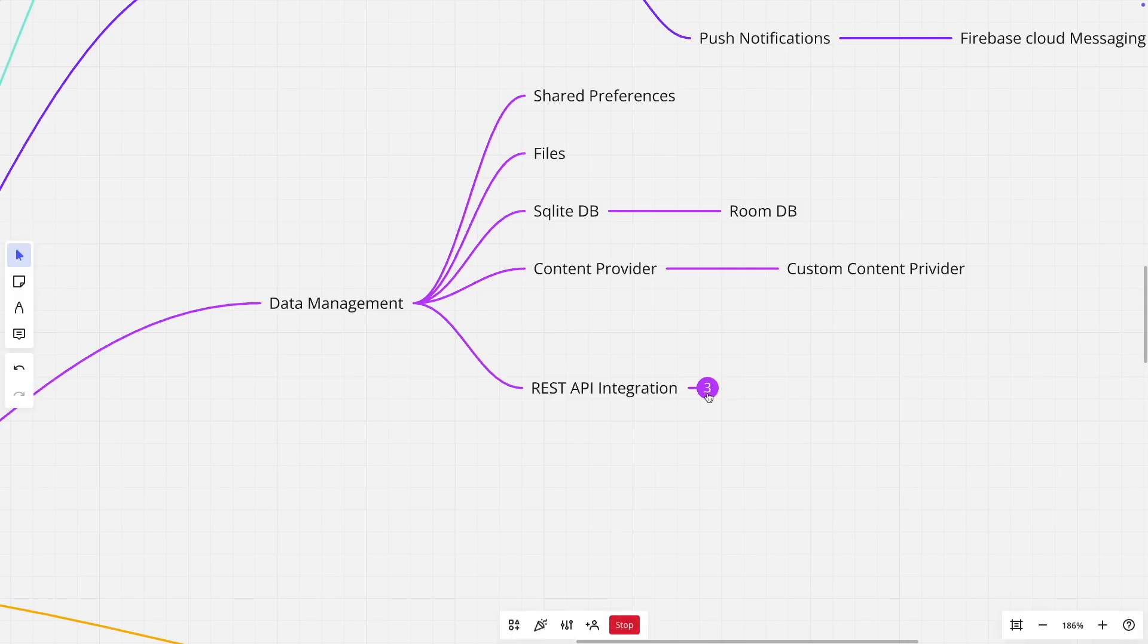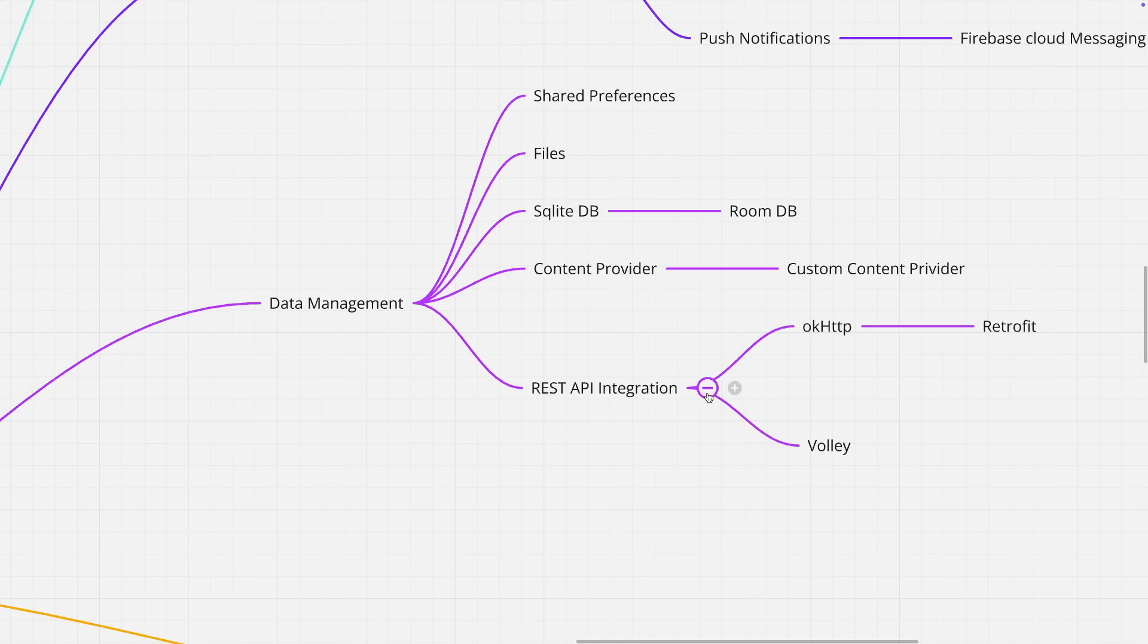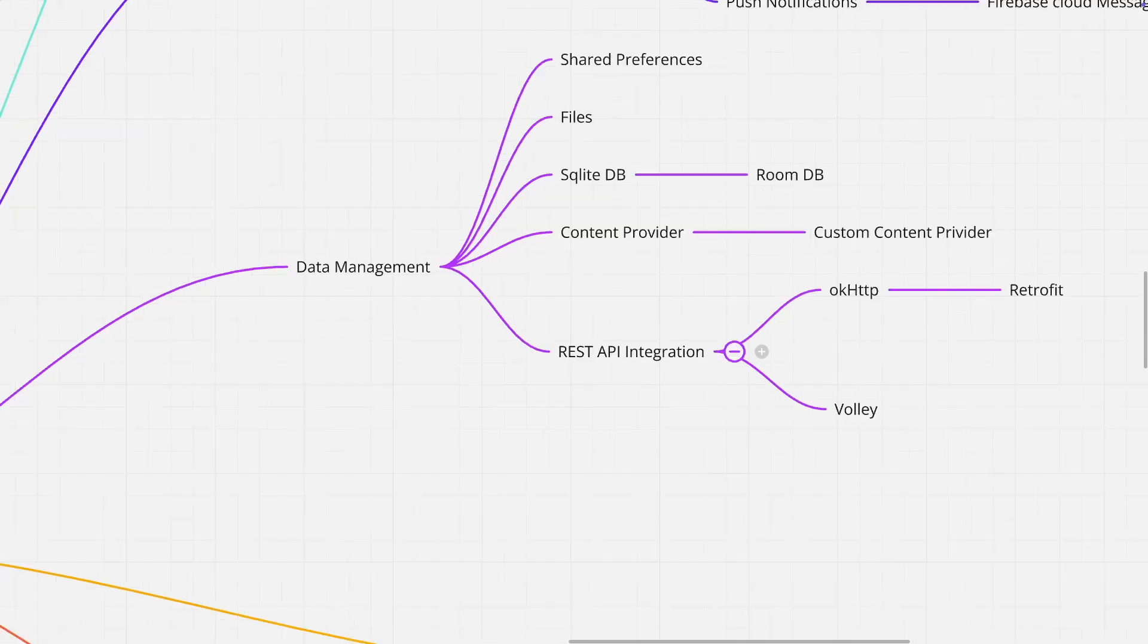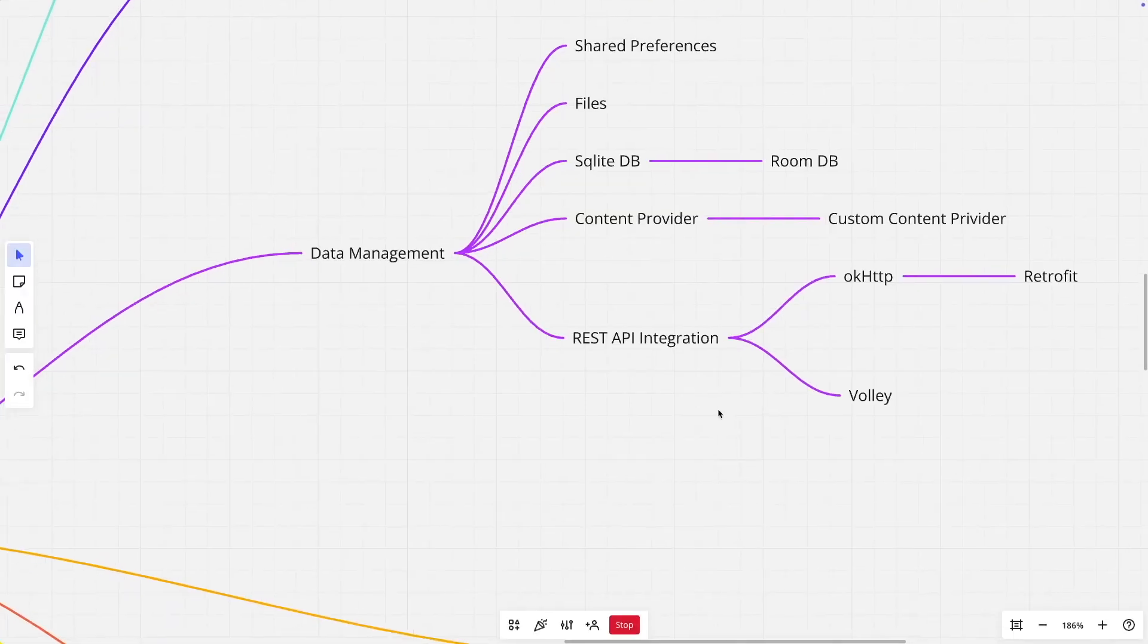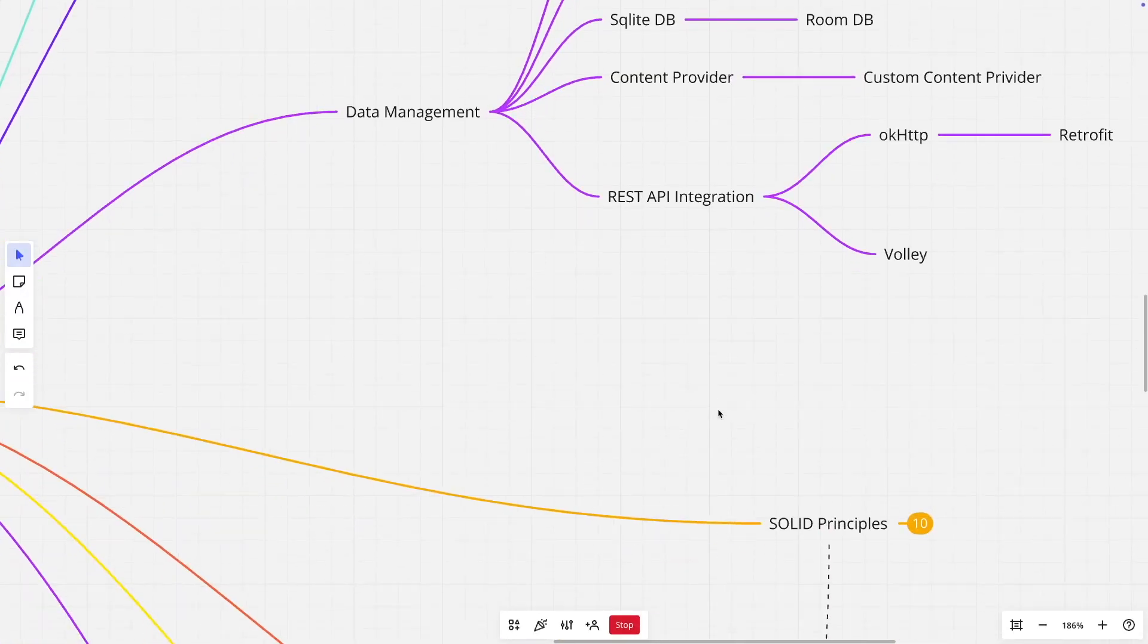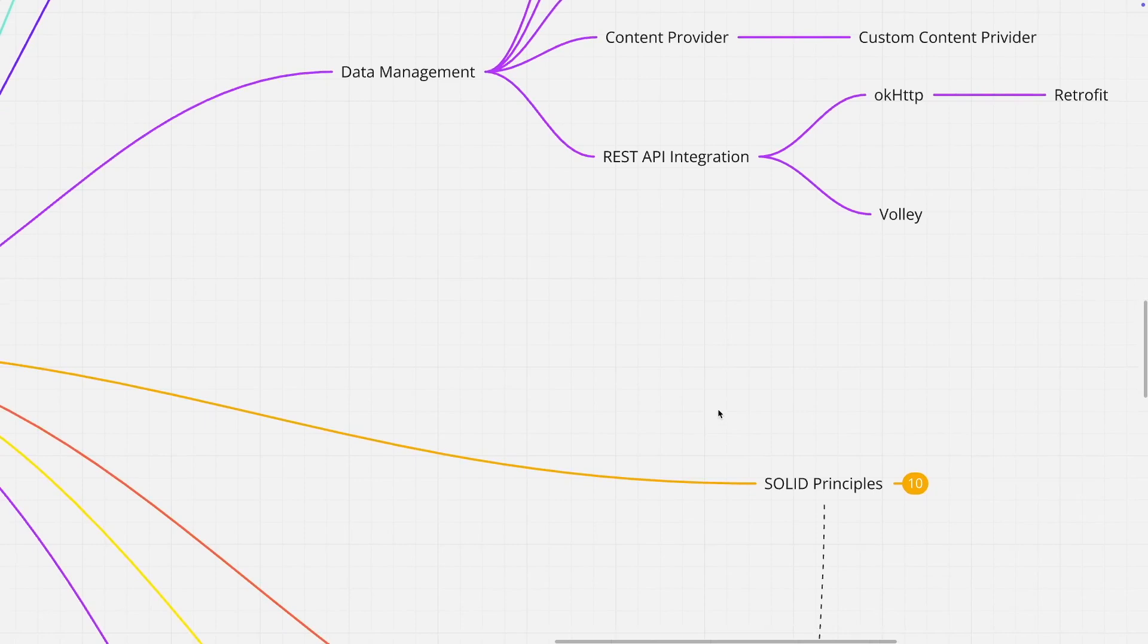And then probably most important thing is REST API integration. There are frameworks like OkHTTP, Volley, and Retrofit, which are most commonly used. And once this is done, you have a pretty good grasp of how to do the data management.